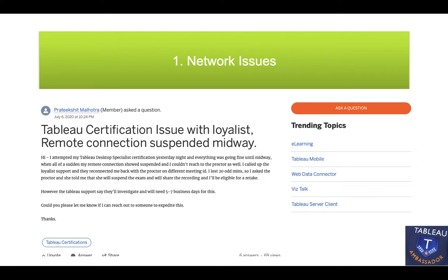Welcome everyone, this is Ritesh. Do subscribe to my channel if you are new here and if my videos are making sense to you. Hit the like button if you are liking this video — that's the only thing you can do for me.